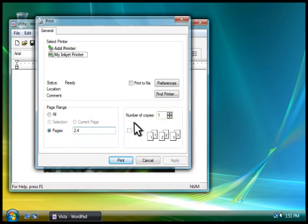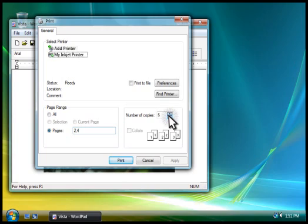You can also print more than one copy at a time. Under Number of Copies, you type how many you want to print, or you can click these small arrows to select a number.